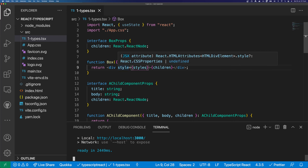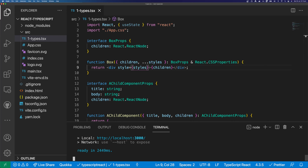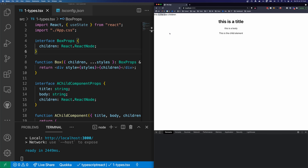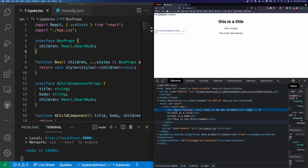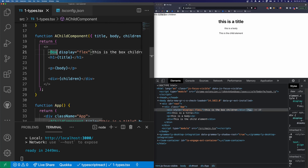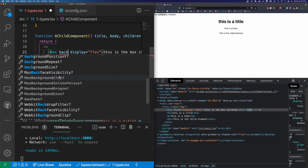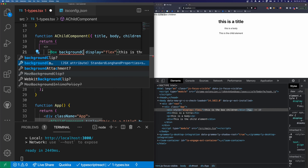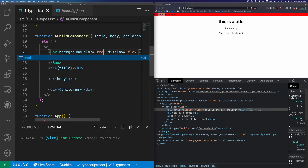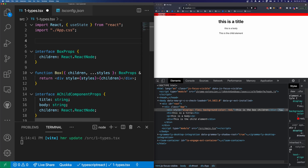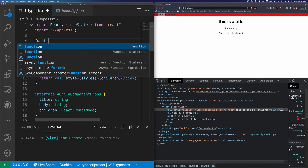Let's start our dev server. You can see at the top we have 'this is our box children', and we can inspect the div which has an inline style attribute with display flex. If we add a background color of red, we get another inline style with our background color. Now what happens if we have a generic component like a button and we want to accept any attribute a button would accept? We can say function Button, and a button is going to take children with types inline, so children is React.ReactNode.